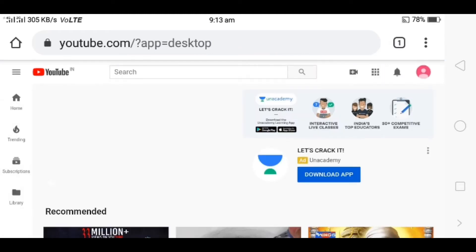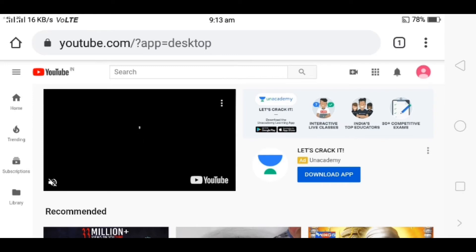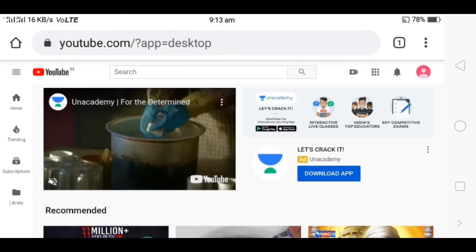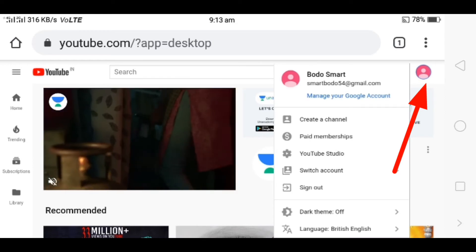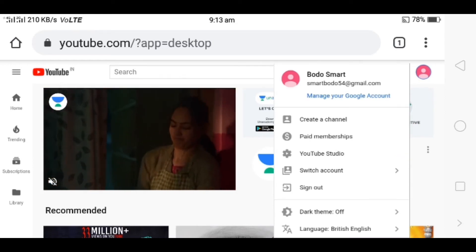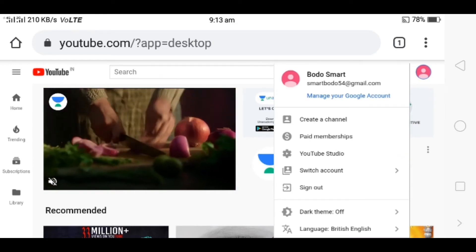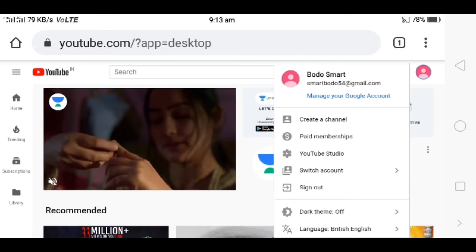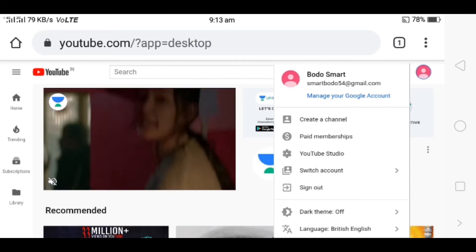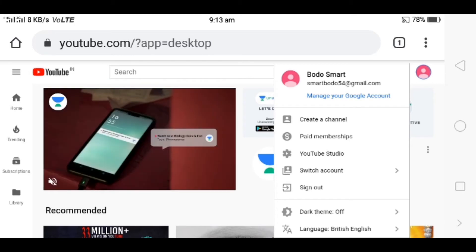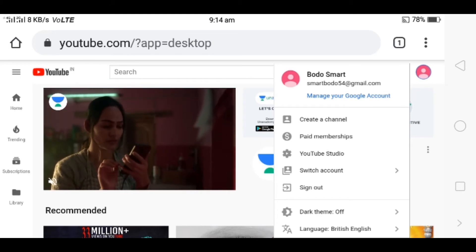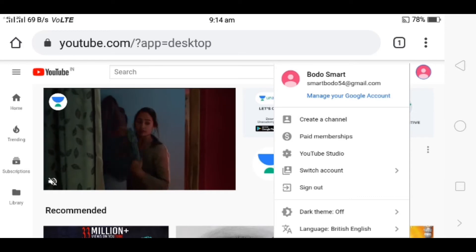This video will be created by the profile. The Chrome browser is slow but there is an interface for you. You can click on the profile. You can click on BodoSmart. You can click on the YouTube channel and select BodoSmart.